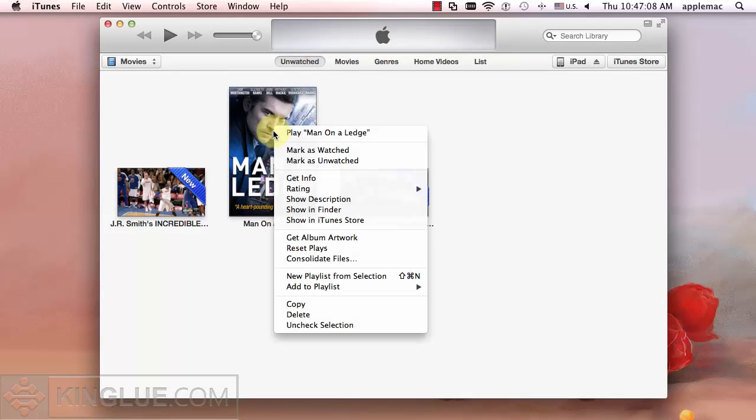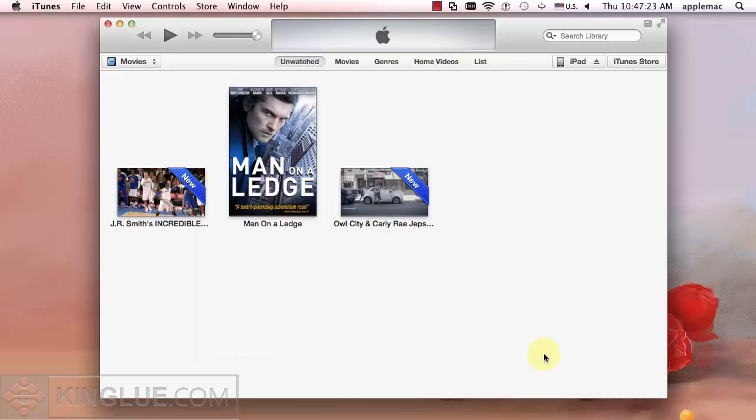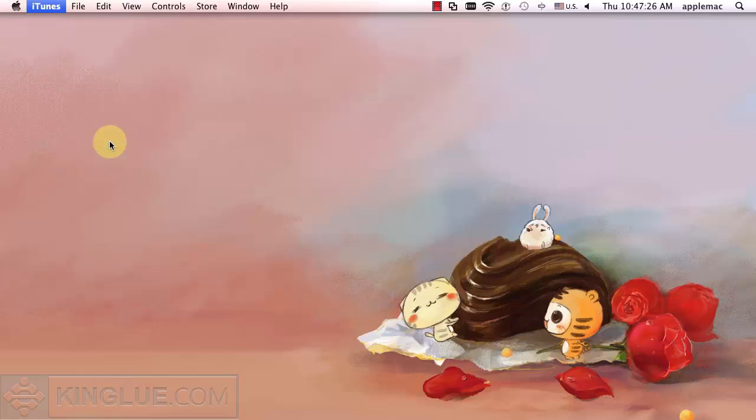iTunes purchased movies are mostly large and occupy much space. If you want to put more movies on your iPad, you need to reduce the video size at first.